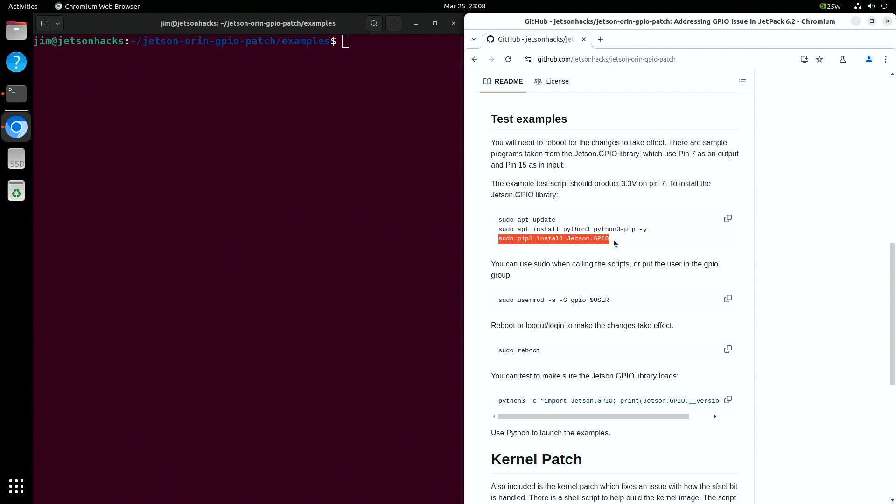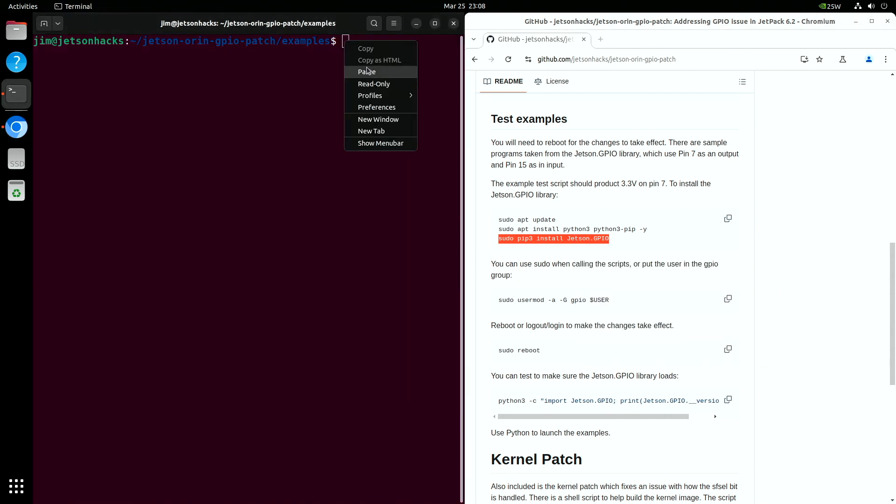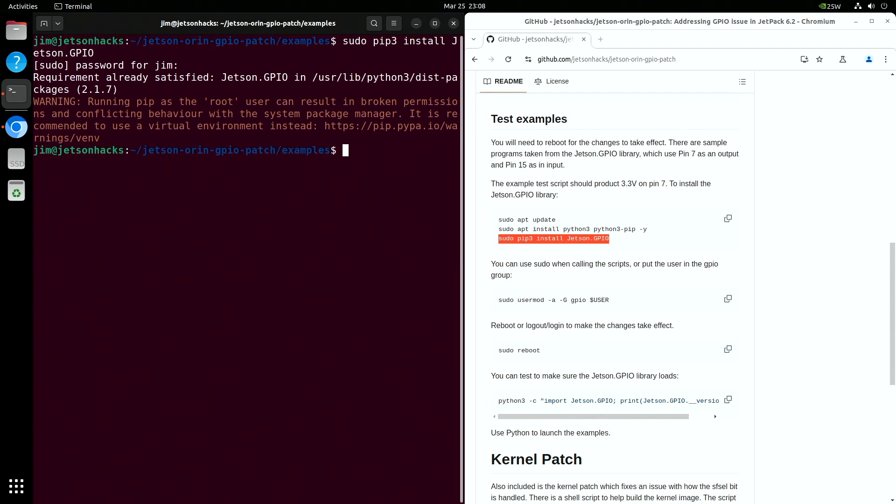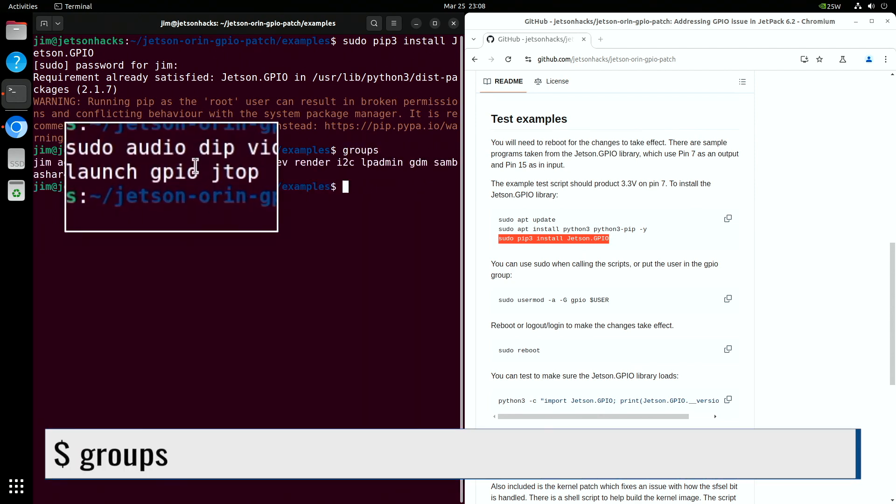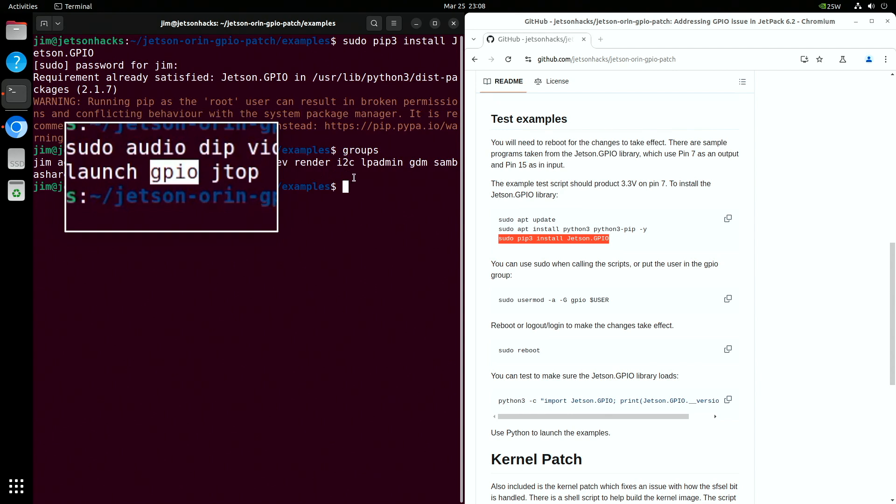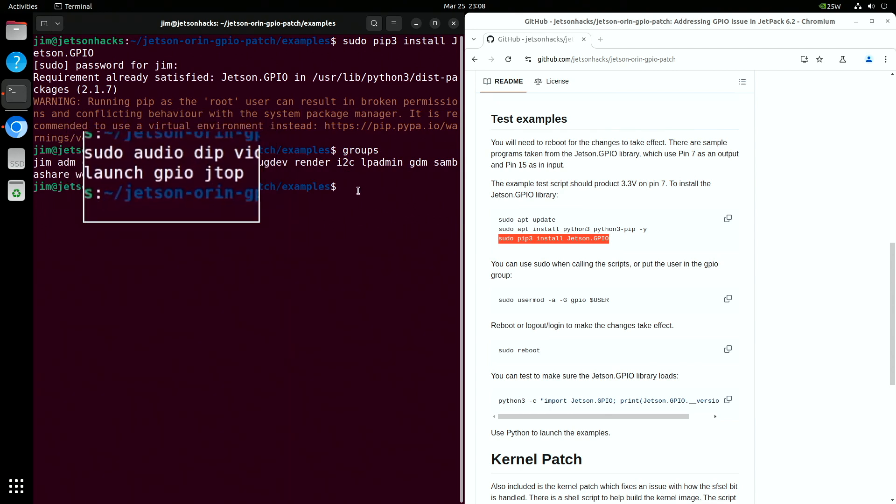Let's test our changes. Jetson GPIO is already installed on Jetpack 6.2. We should check to make sure we are in the GPIO group. Again, this is the default. There are instructions here to follow if need be.